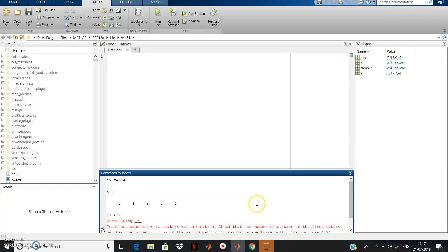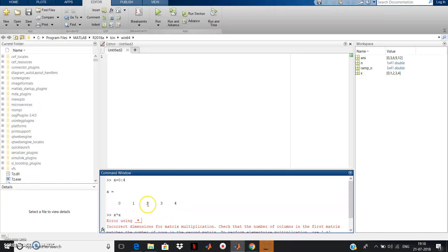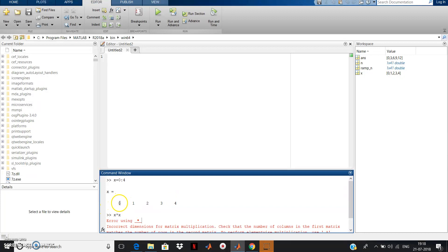This error happens because MATLAB always deals with matrices. When you write x star x, MATLAB understands it has to do matrix multiplication. The dimension of x is 1 row by 5 columns — a 1x5 matrix. Multiplying a 1x5 matrix with another 1x5 matrix is not possible because the matrix multiplication dimension rule is not satisfied.